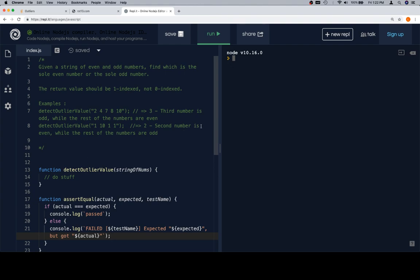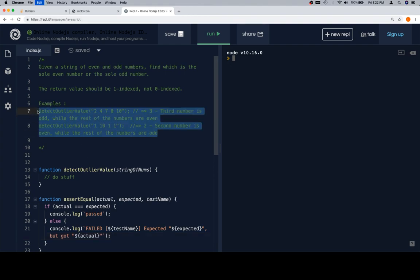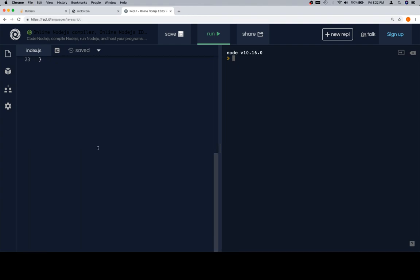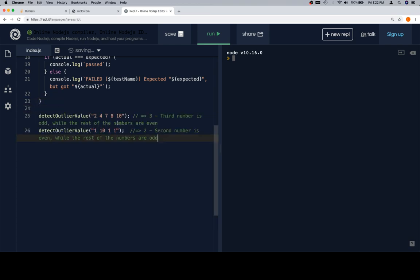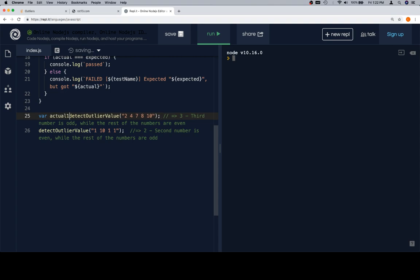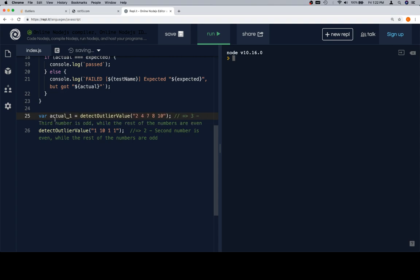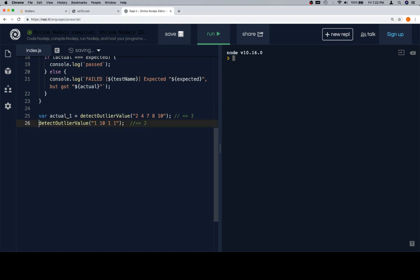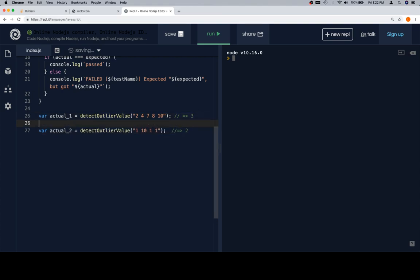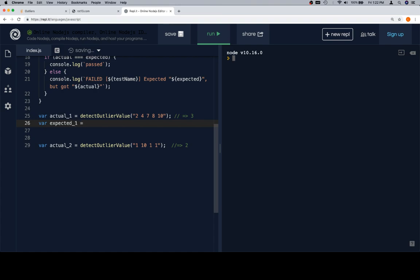So, from there, let's go ahead and grab these lines, because these are some test cases that are already sort of in place. So, we'll move these down here. And let's say variable actual, one is equal to that. We can go ahead and get rid of all of this, because we just know that three is what we want coming back. And variable actual two is equal to that one.